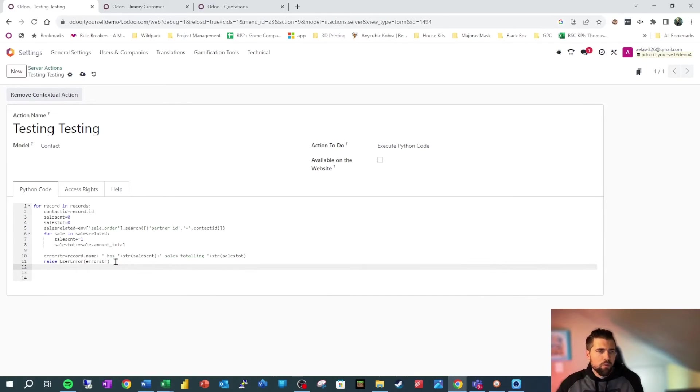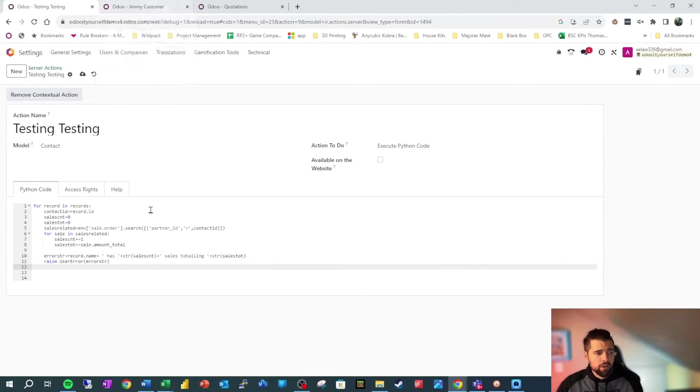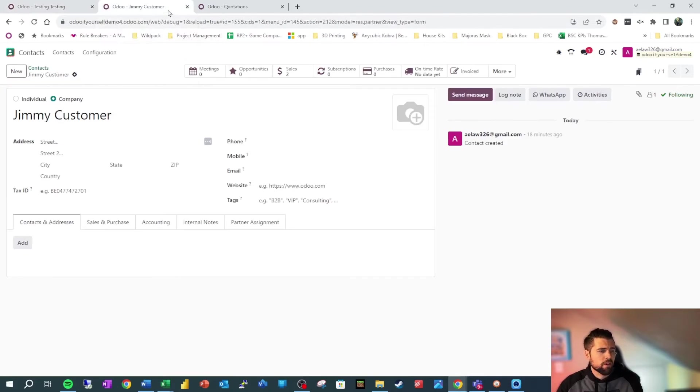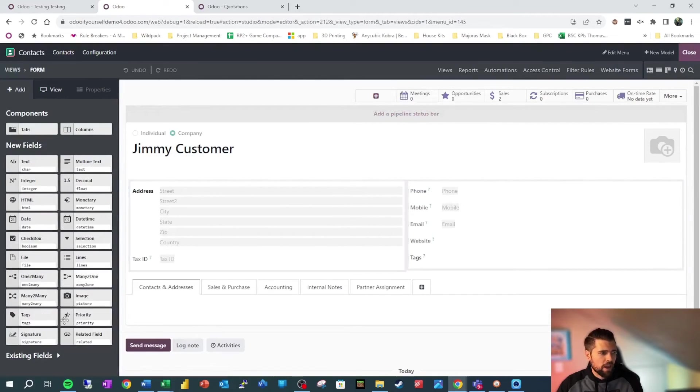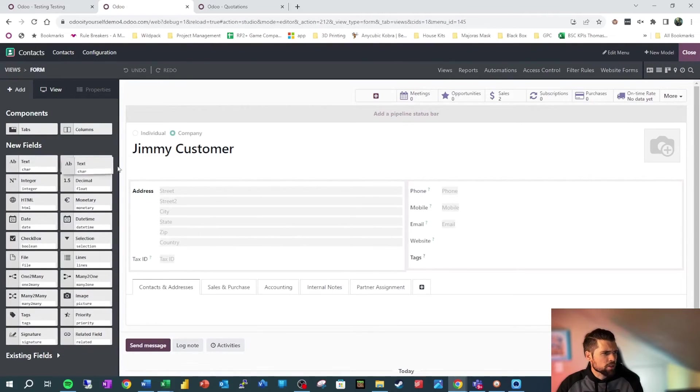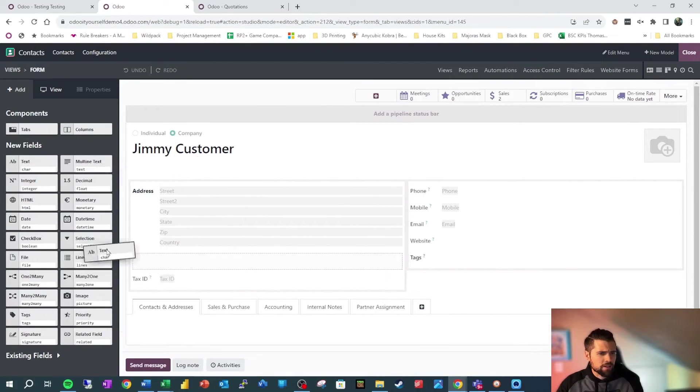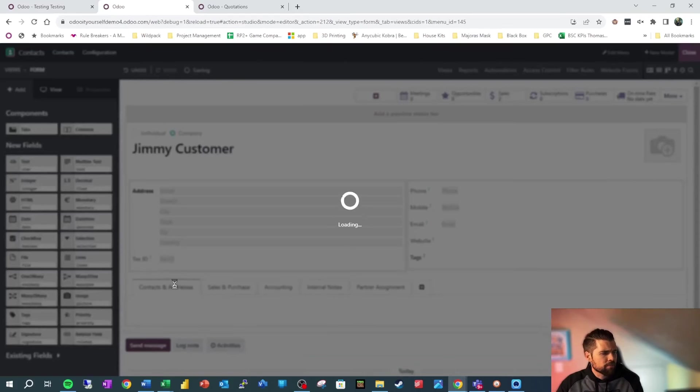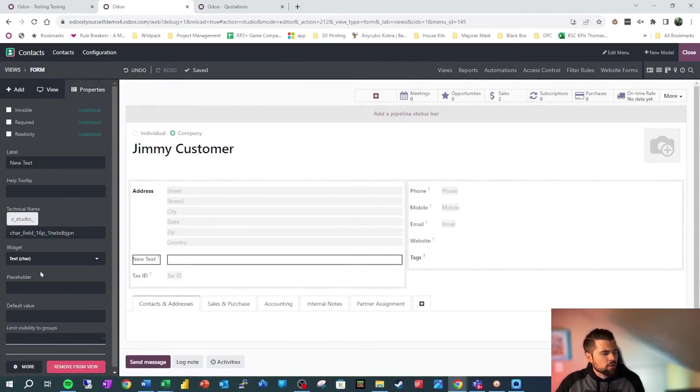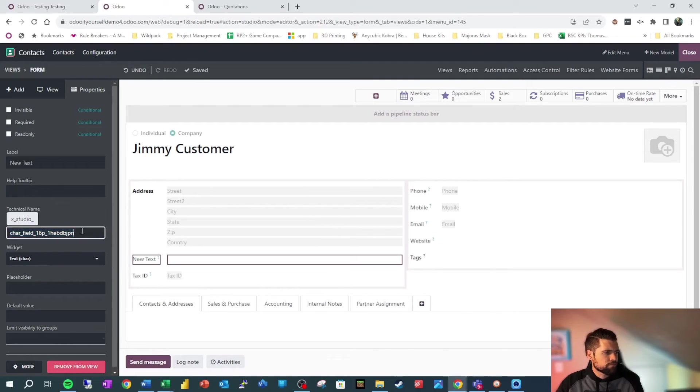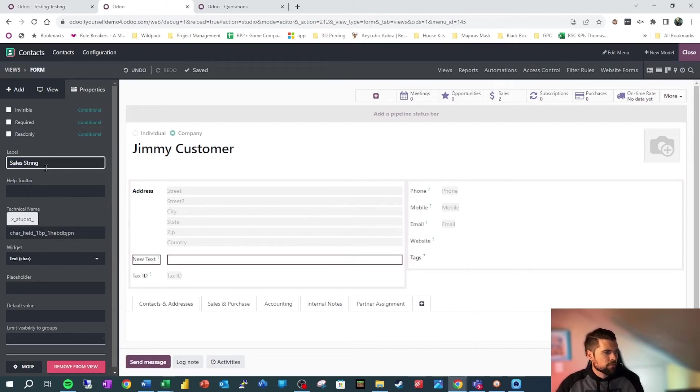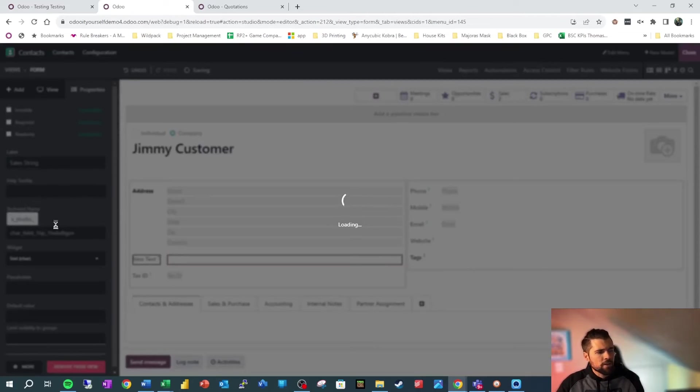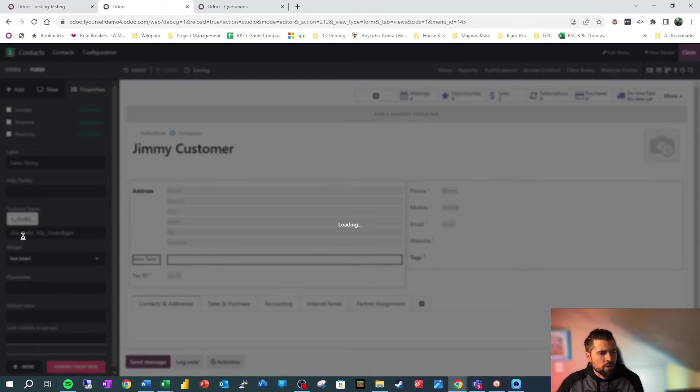But what if we want to be able to see this string after the fact, or maybe we want to do a calculated field to create this string? Well, we're going to go back to Jimmy Customer, we're going to go into Studio, and we're going to create a field that receives this value. So we want it to be a character field, we're going to go ahead and drop that, wherever it'll let us, and then we're going to name this properly. So we're going to call this sales_string. That's going to fix this down here, and then we're going to go back to our server action.